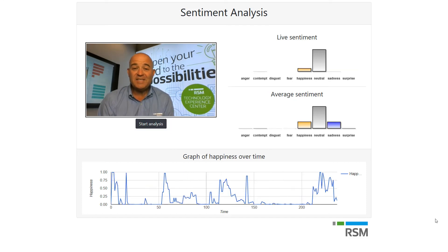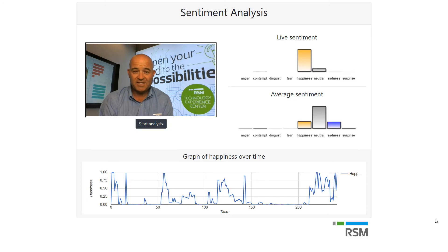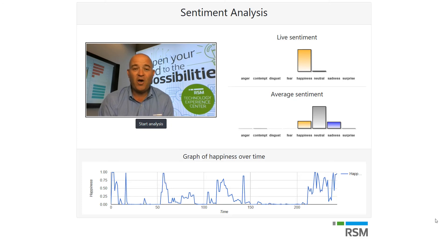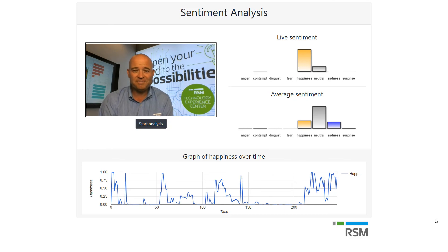I think this is an interesting example of how we can leverage artificial intelligence and Microsoft tools and libraries to solve interesting business problems for our clients.